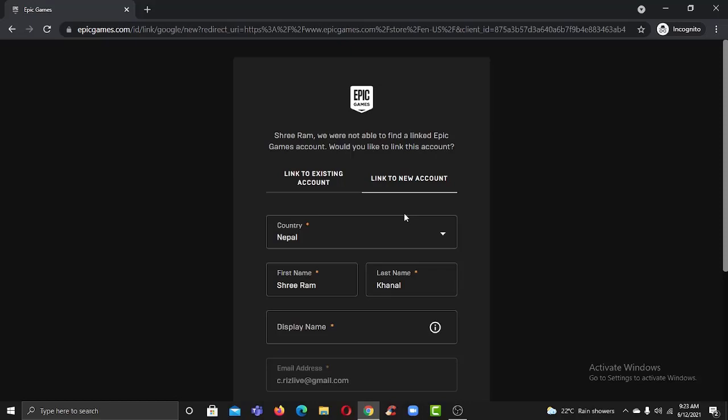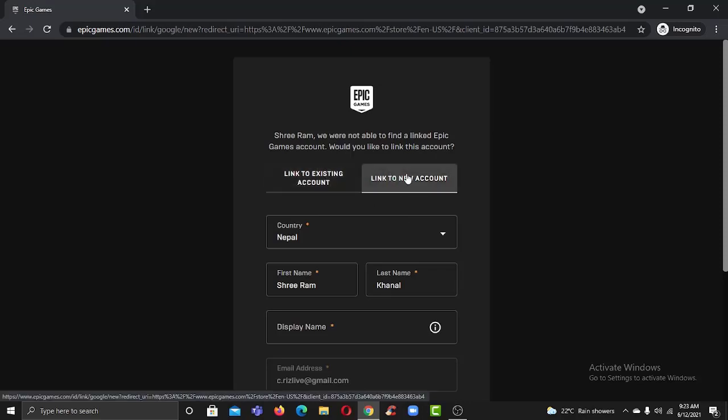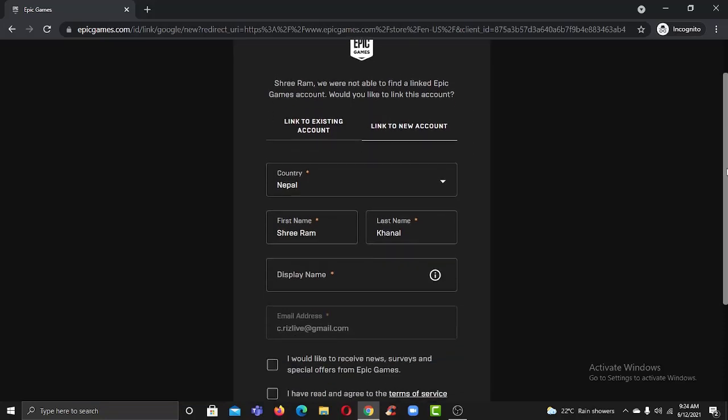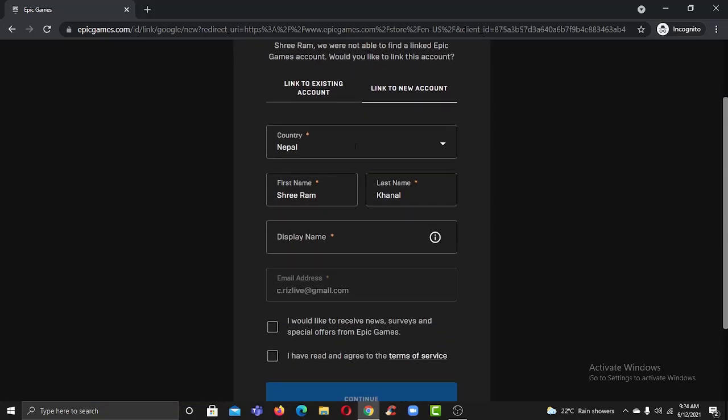Now it will take you to this phase where you can either link to an existing account or link to a new account. Simply choose the option link to new account and now enter your country, first name, last name, and your display name.